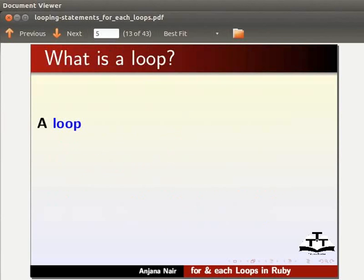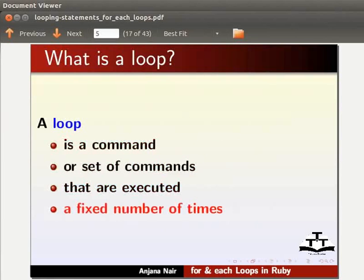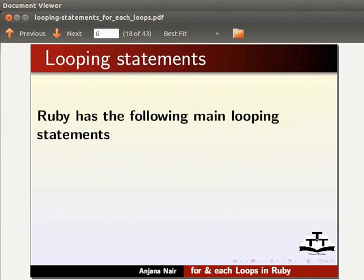A loop is a command or set of commands that are executed a fixed number of times. Ruby has the following main looping statements: for, each, while, and until.